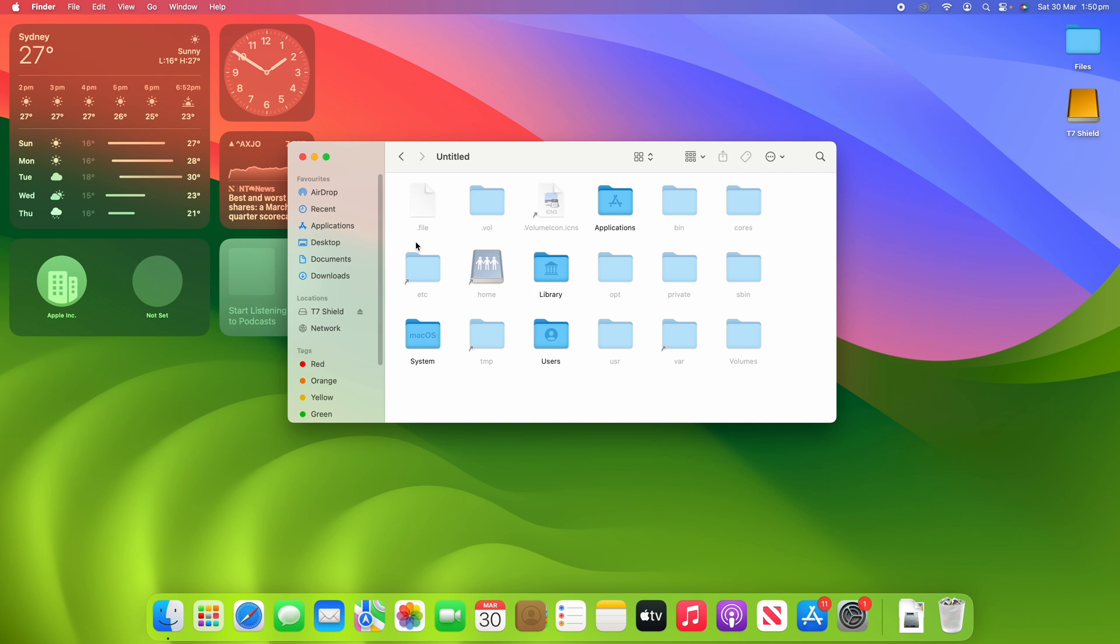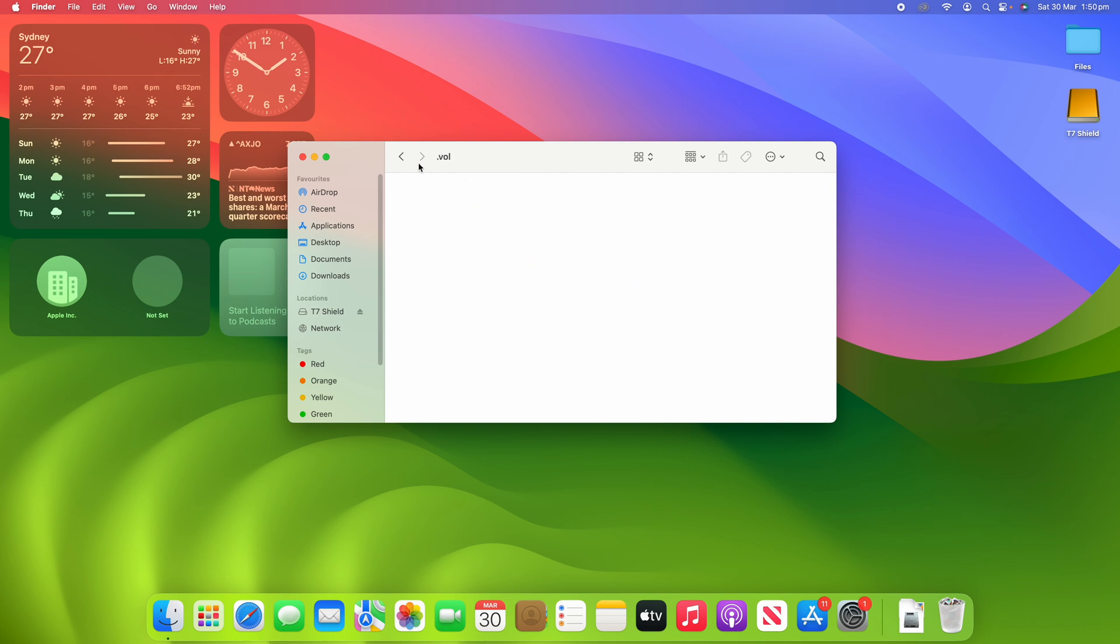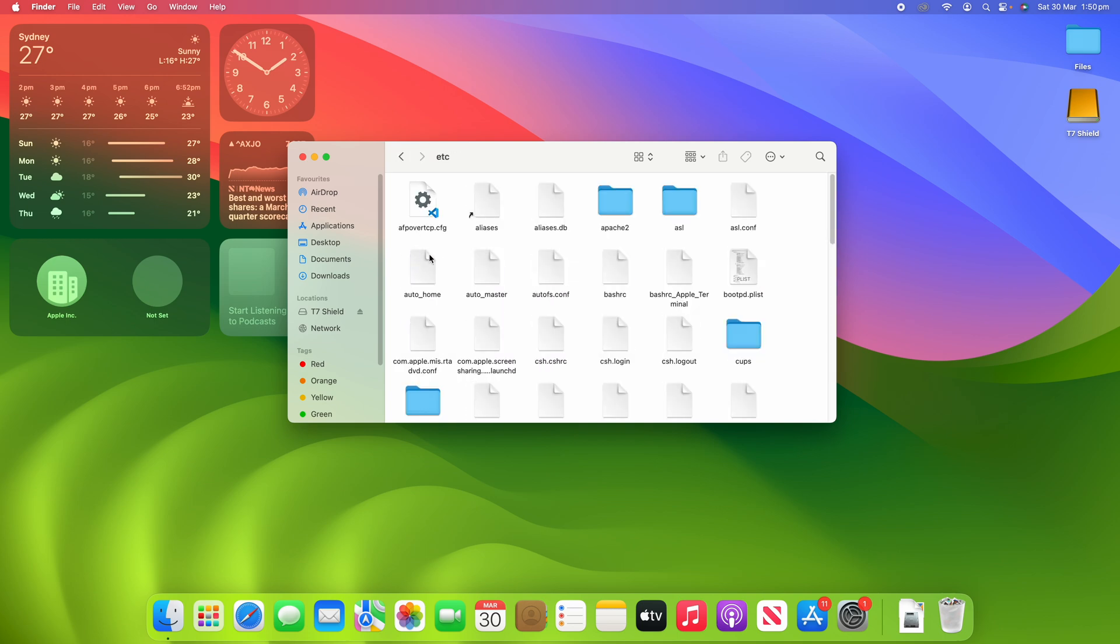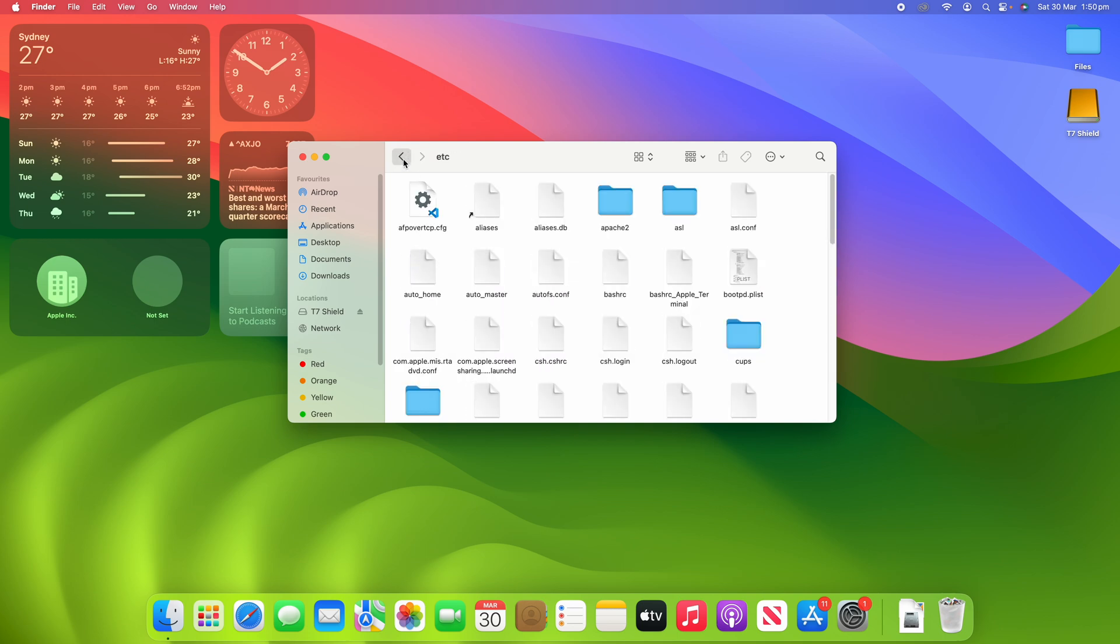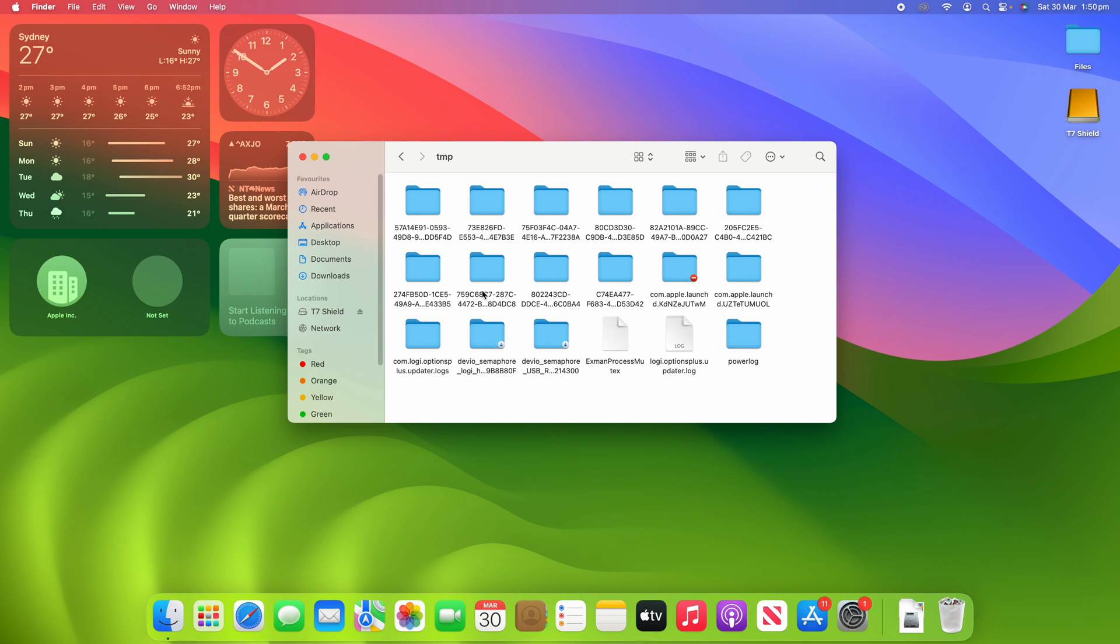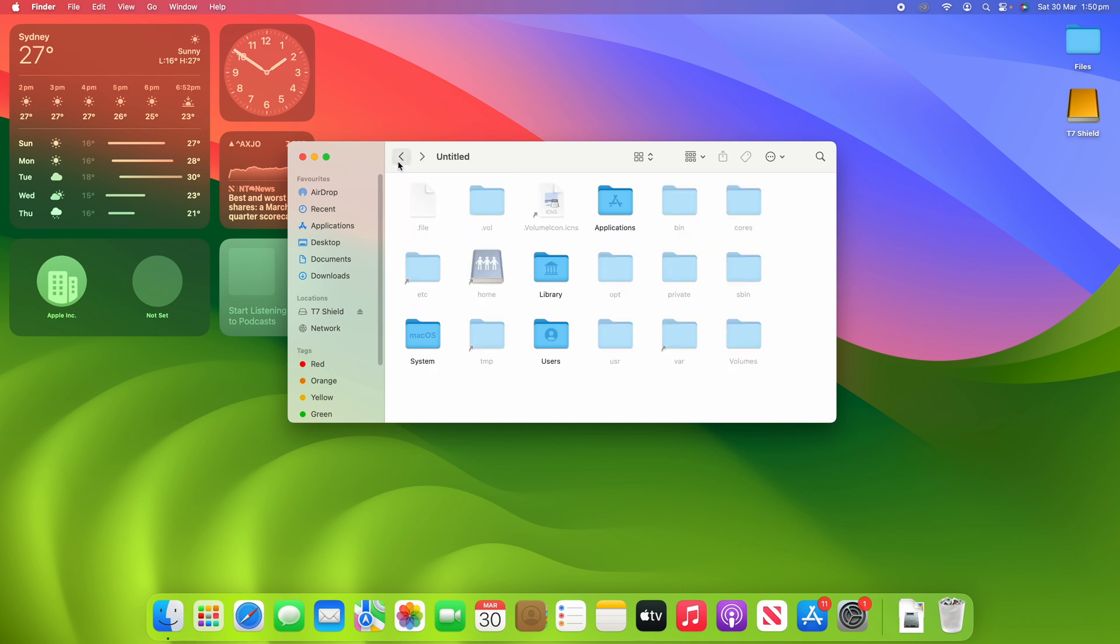So you can see that the hidden files come up as greyed out, sort of faded icons, but you can still access them. So you can open some of these files. Some of them won't have anything in them but some of them do have some stuff, which is really handy in allowing you to view things that might be hidden by default.